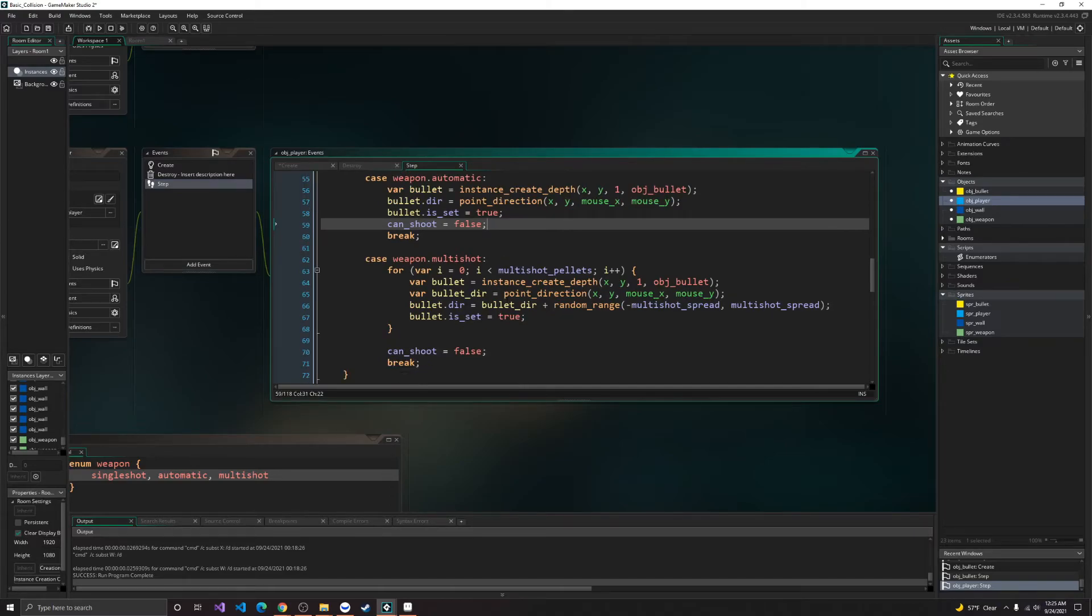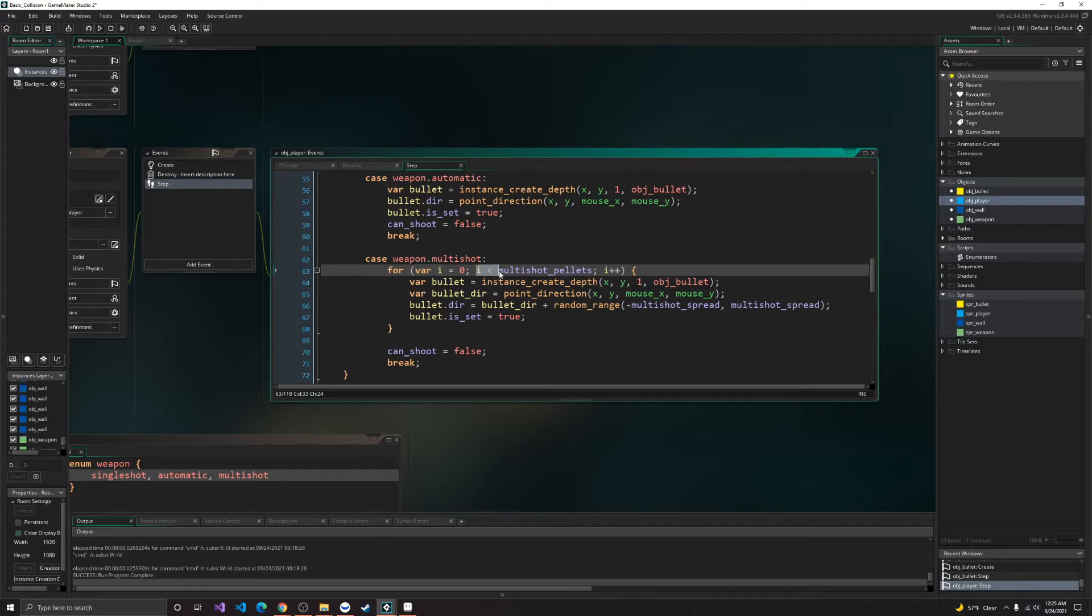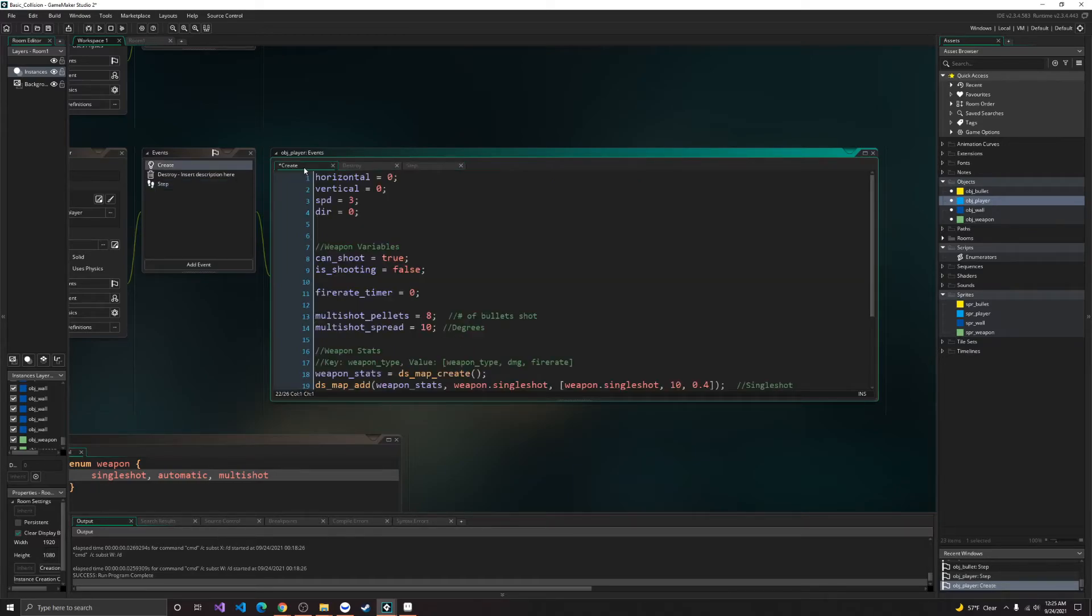Okay, so in multi-shot, we have a for loop, which will create a temporary variable i. So while i is less than multi-shot pellets, the amount of bullets we want to create, it'll create all eight of those bullets.